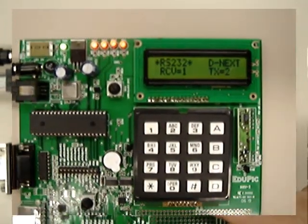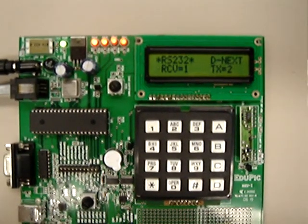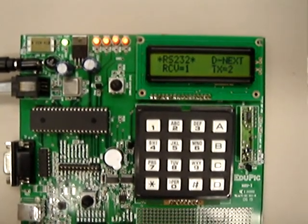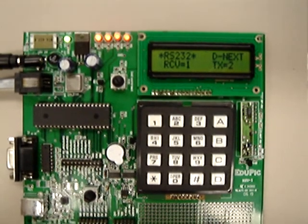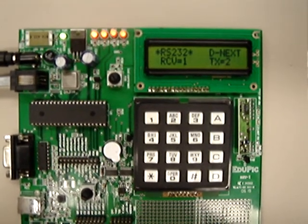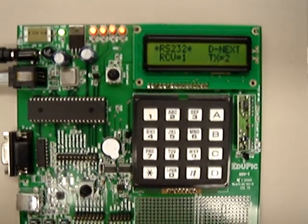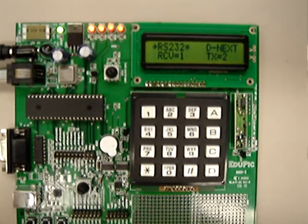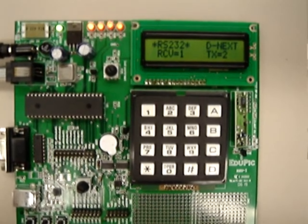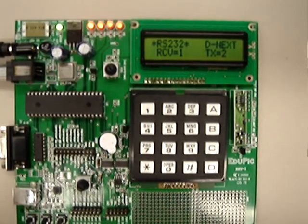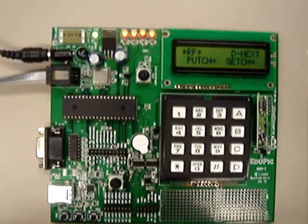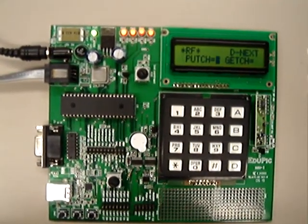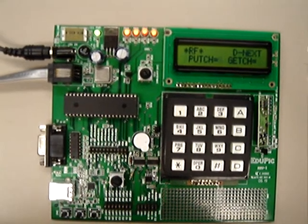The next testing subroutine is RS232. Using this mode, the user can transmit and receive character from the PC or from other microcontroller board.